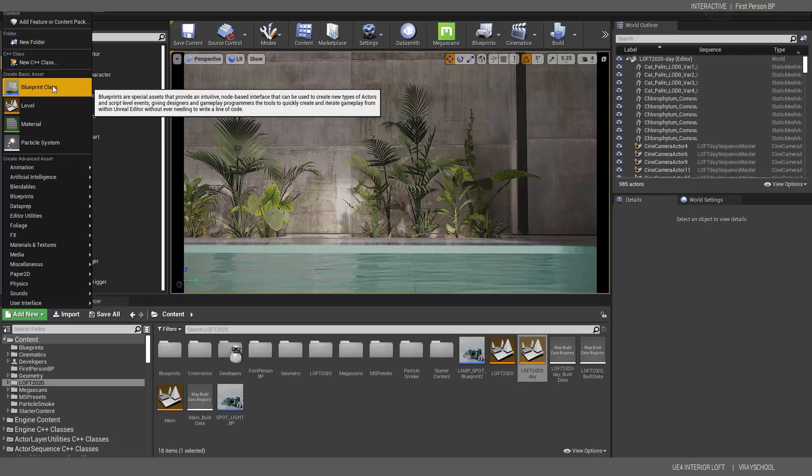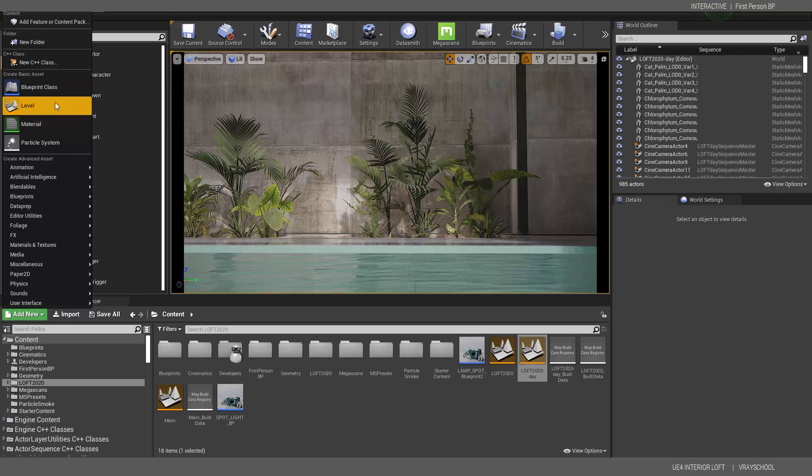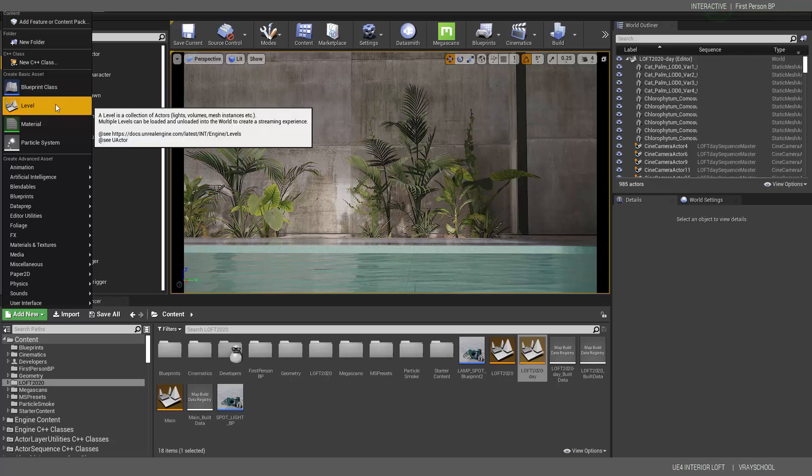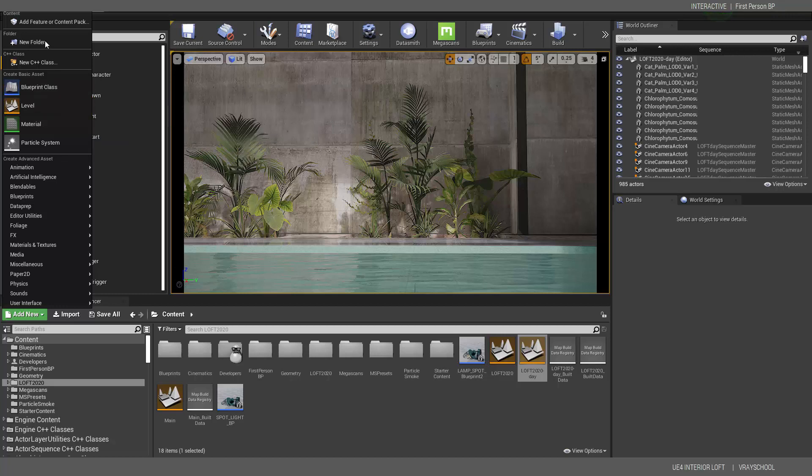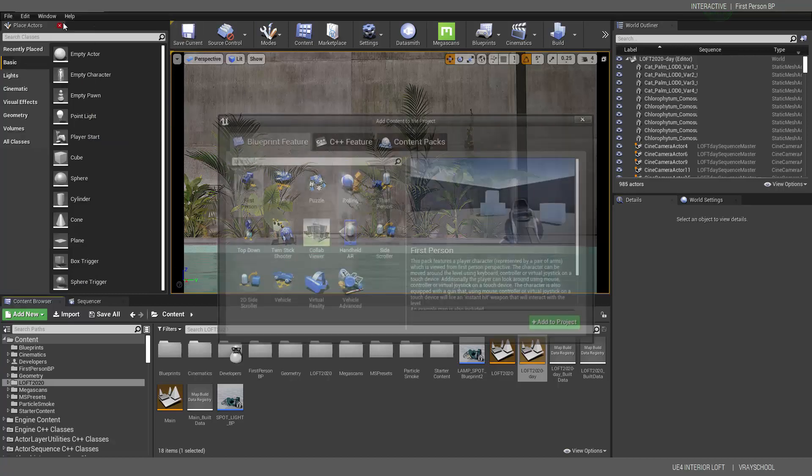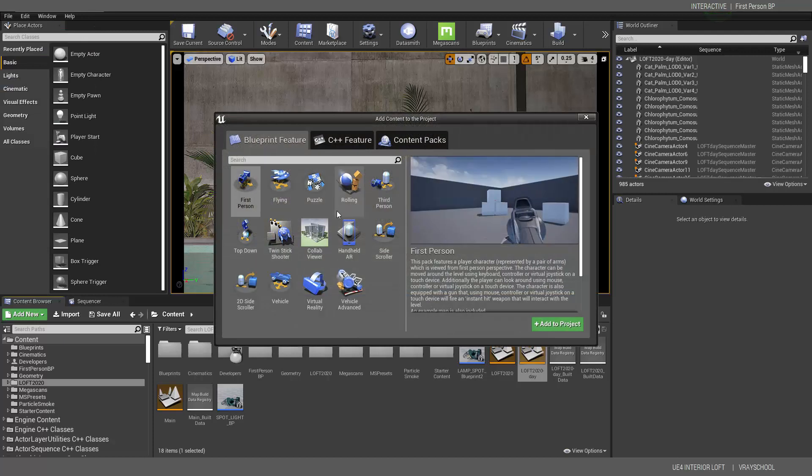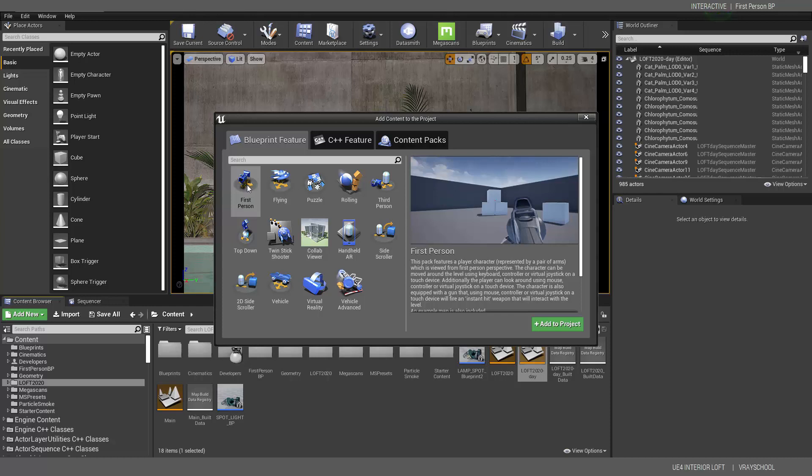Okay, so I'm going to click on the content pack and going to select First Person. I'm going to get this First Person Shooter. If you go and watch the next videos following that, you can see how